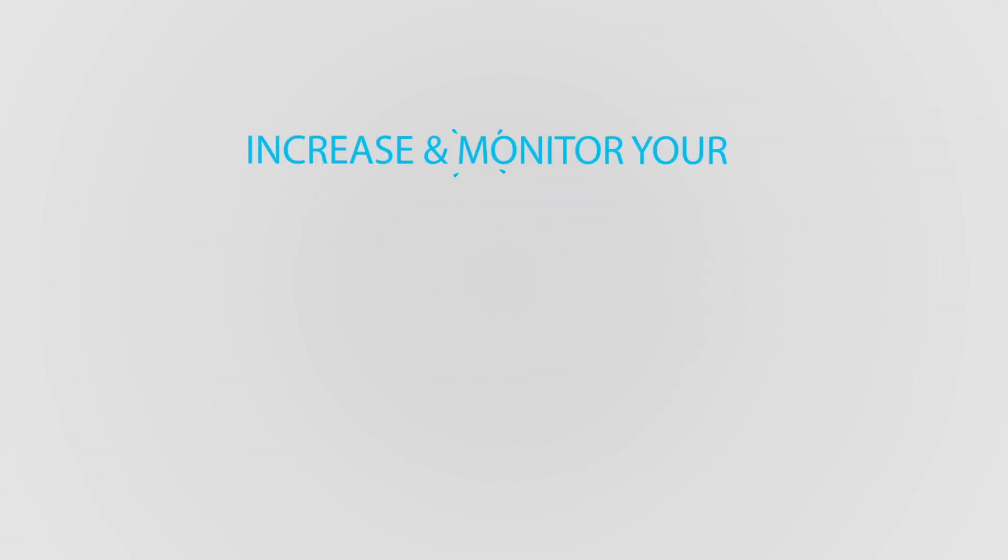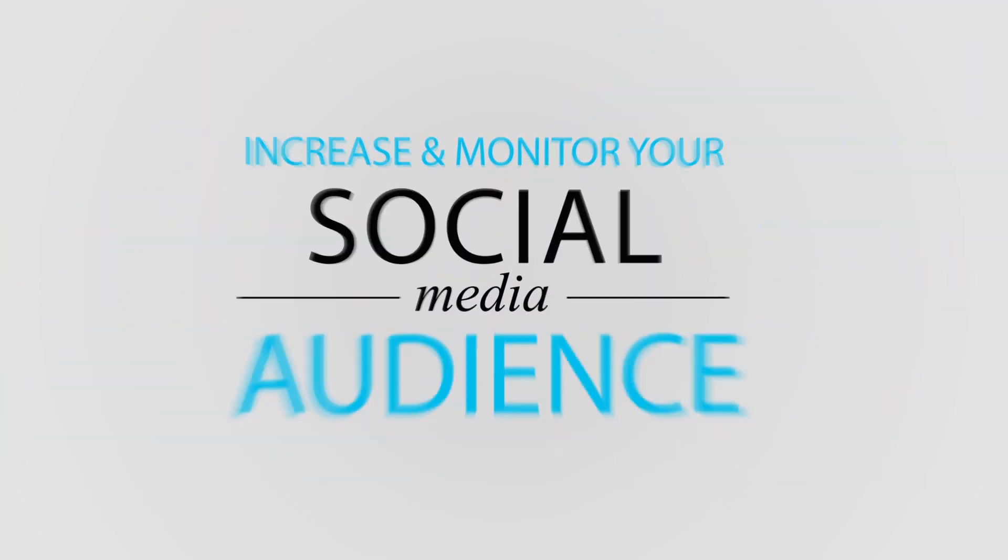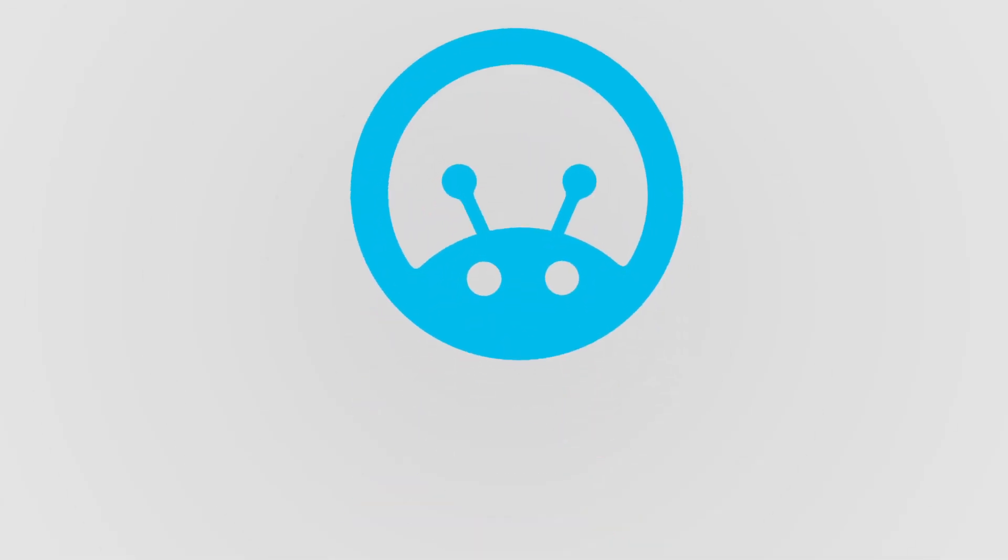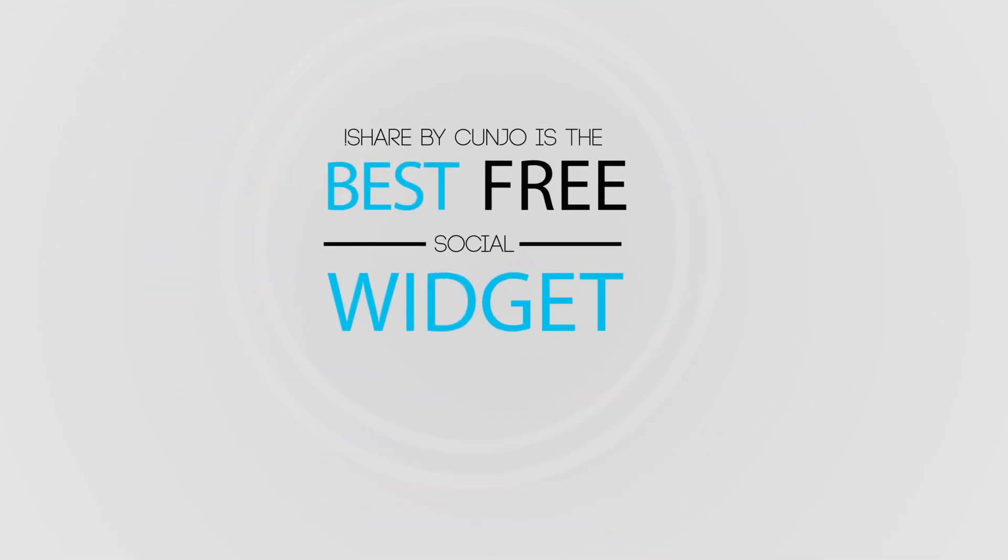Increase and monitor your social media audience with iShare by Kunjo, the best free social widget.